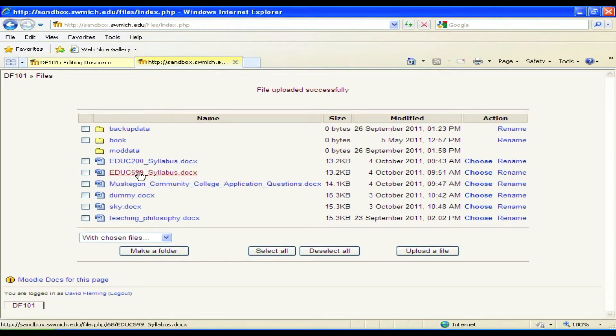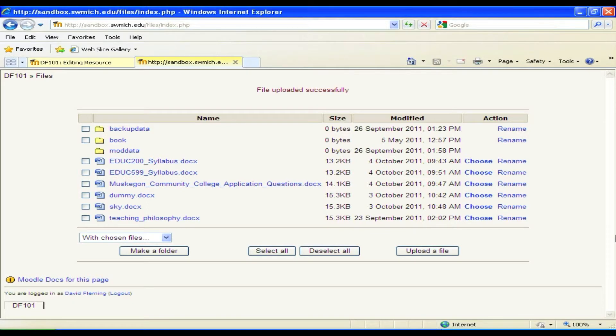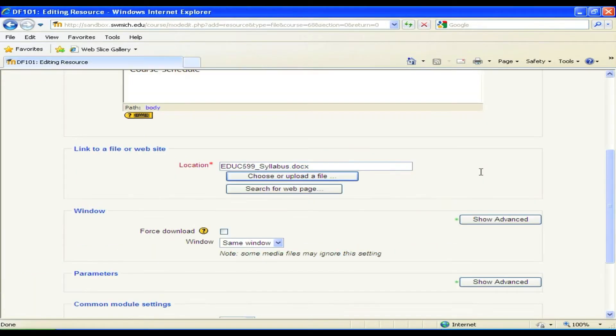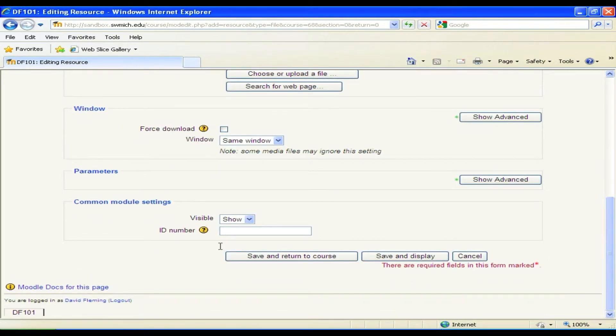You'll see it's now shown up as one of your resources, but I haven't chosen it yet so it's not going to show up on that main page until I hit choose. I've done that and then I'm done. Save and return to course.